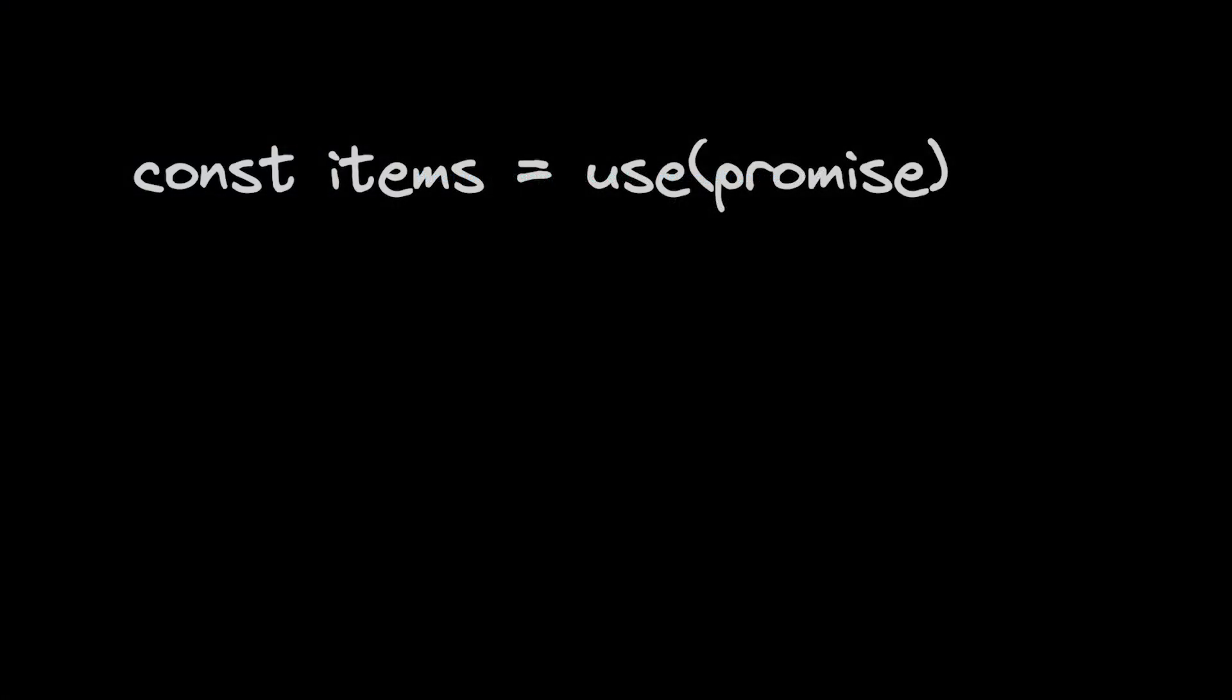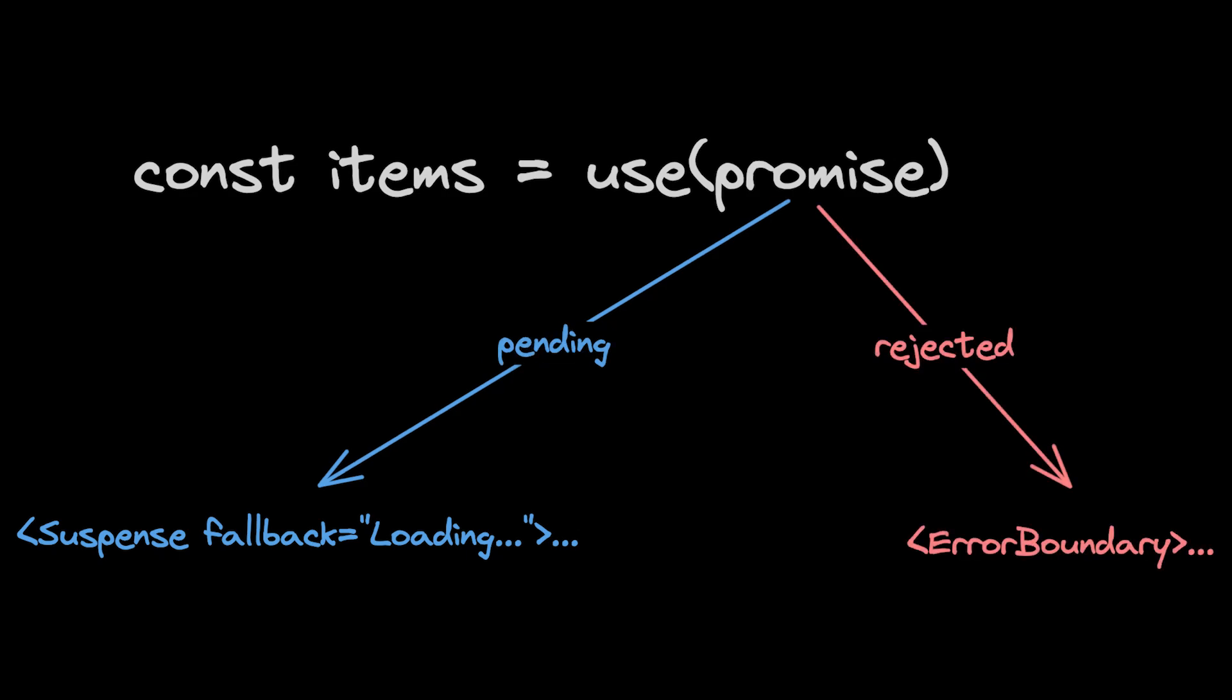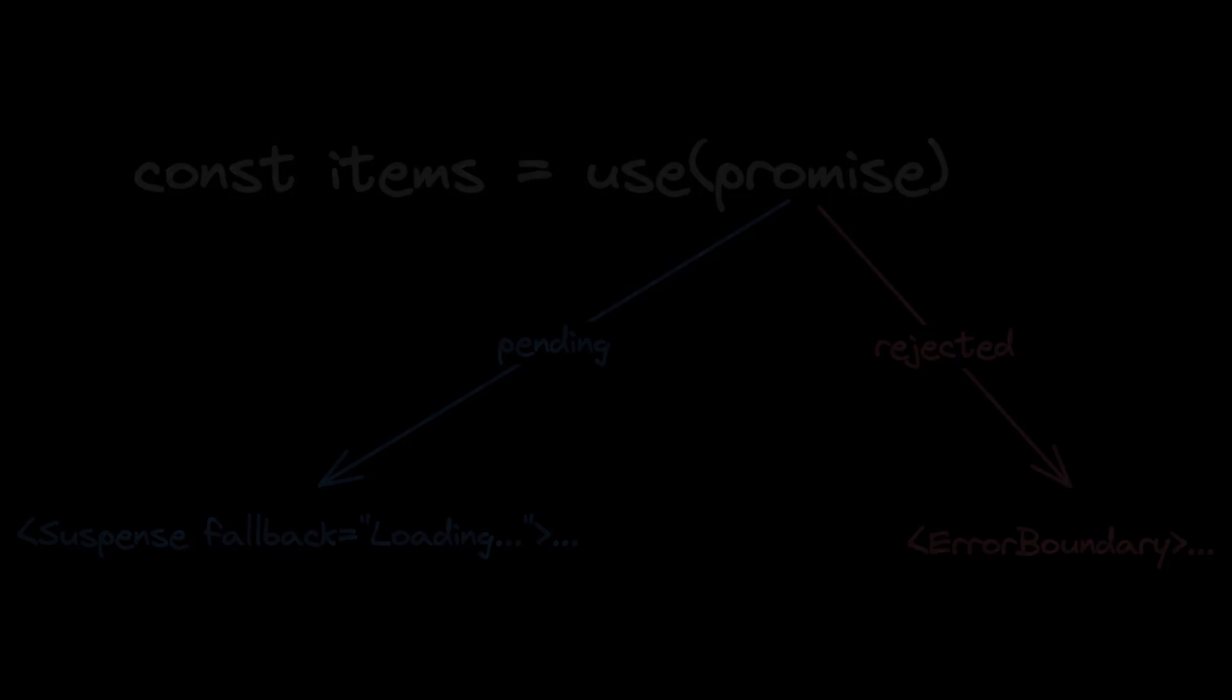What it does is that it accepts a promise and once the promise is pending it suspends the component where it's called, meaning that it triggers the fallback of the closest suspense boundary. And if the promise throws an error and it gets rejected, it'll trigger the nearest error boundary to show the error UI.